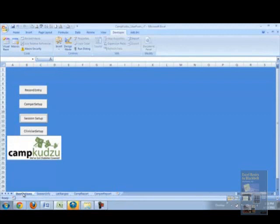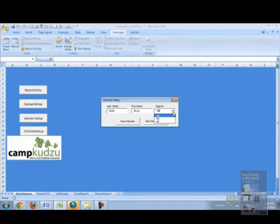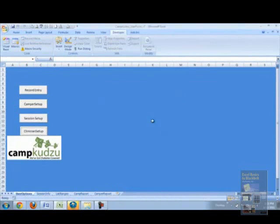Then we'll go back to our user options and go to our clinician setup. We'll begin by typing in the last name of the clinician, which is Bodhi, followed by his first name Bruce, and then the degree that he holds. In this case it's MD, but there also could be opportunities for registered nurses or nurse practitioners to be entered.